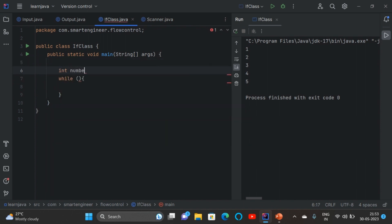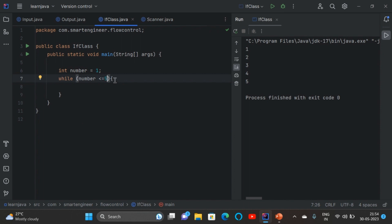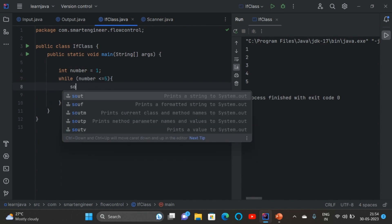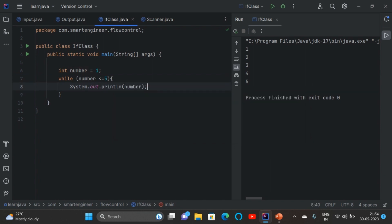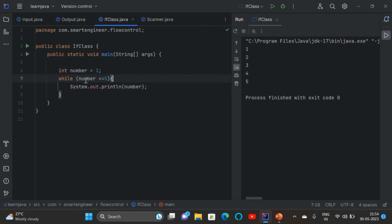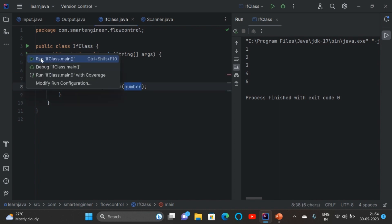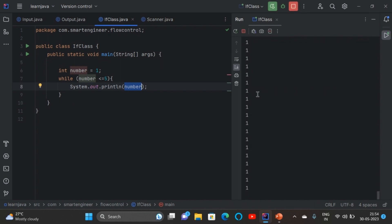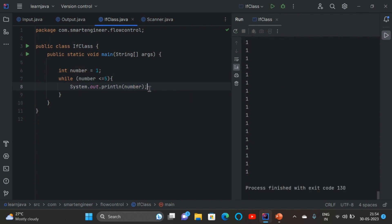First create a variable number equal to 1 — here we are initializing the number. Now inside the bracket give the condition: number less than or equal to 5. If the condition is true we print the number. Currently the number value is 1 — it checks 1 less than or equal to 5, which is true, so the number will be printed. But when we run the program we are getting 1 many times — the program is still running, so stop the program. We are not getting 1 to 5 because we need to increment the number: number plus plus.